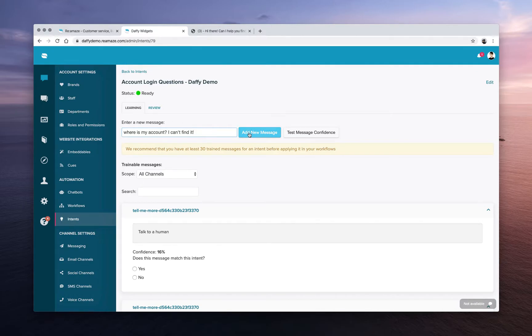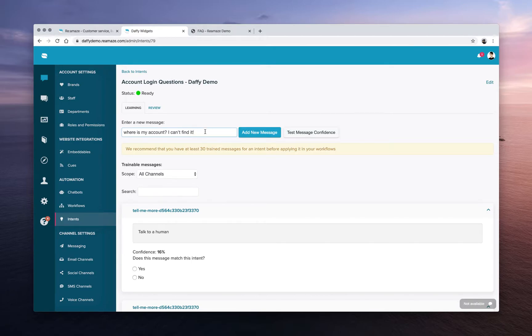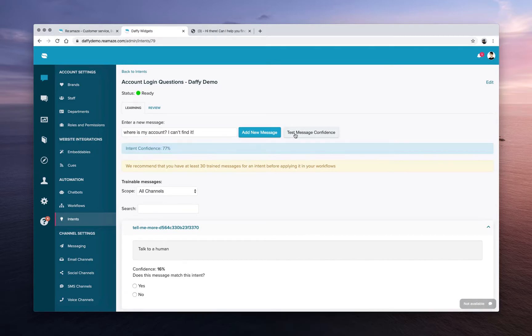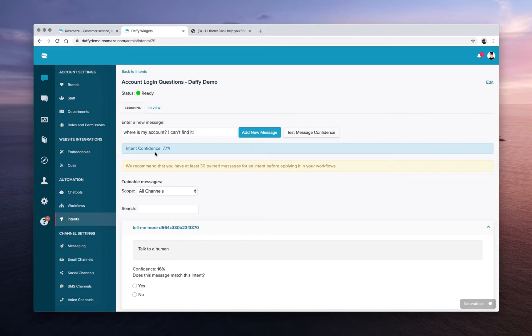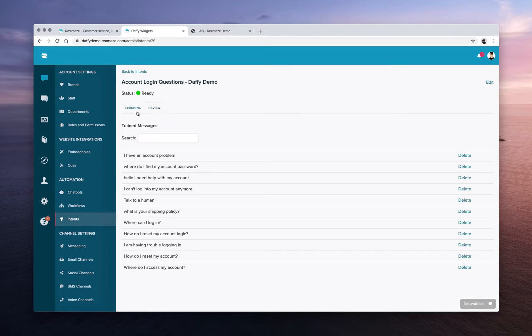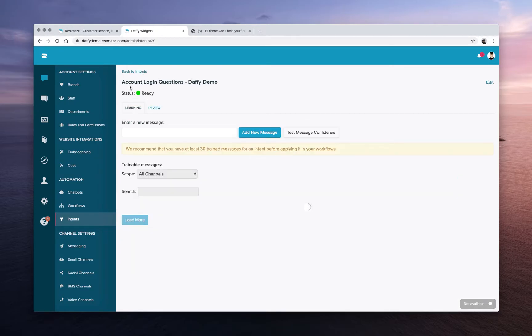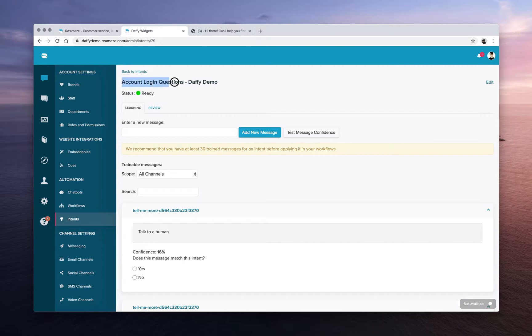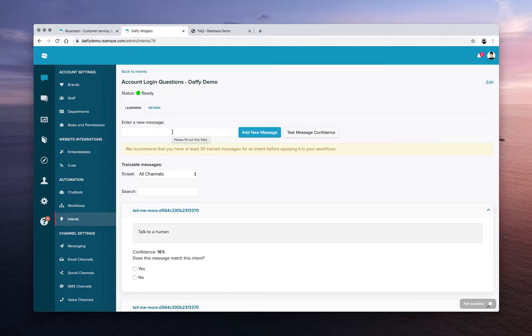But before we add it though, we might want to test how confident Reamaze is that this will be a match. So if we click test message confidence, Reamaze will tell you that it's 77% confident that this particular message based on historical training is related to account login questions. So then you can feel pretty confident about adding that into the training log.